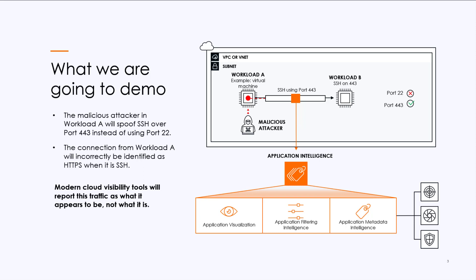We're going to connect to workload A. Then we're going to SSH over to workload B. And it's going to show in its netstat that it actually has an HTTPS connection. So it is incorrectly identifying the connection. It's assuming it based on port.